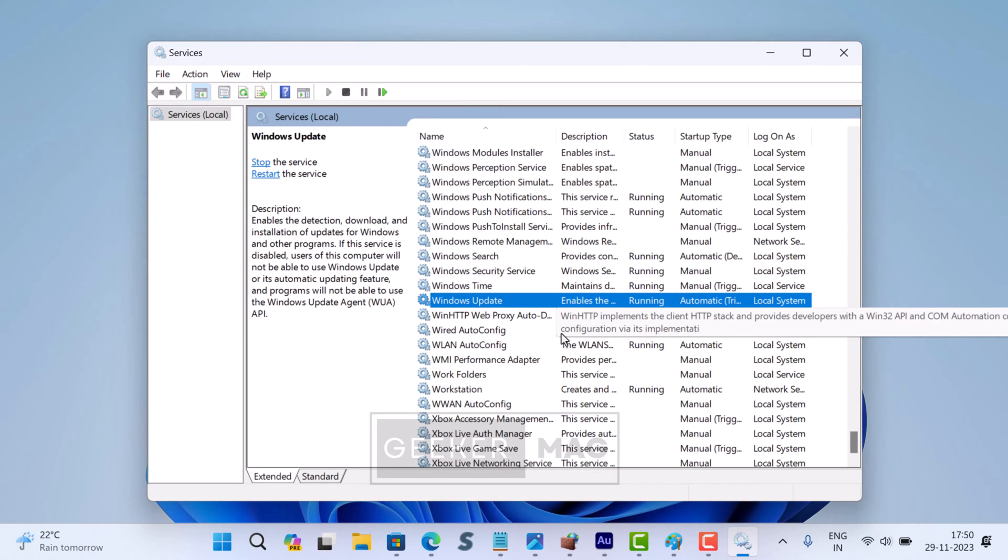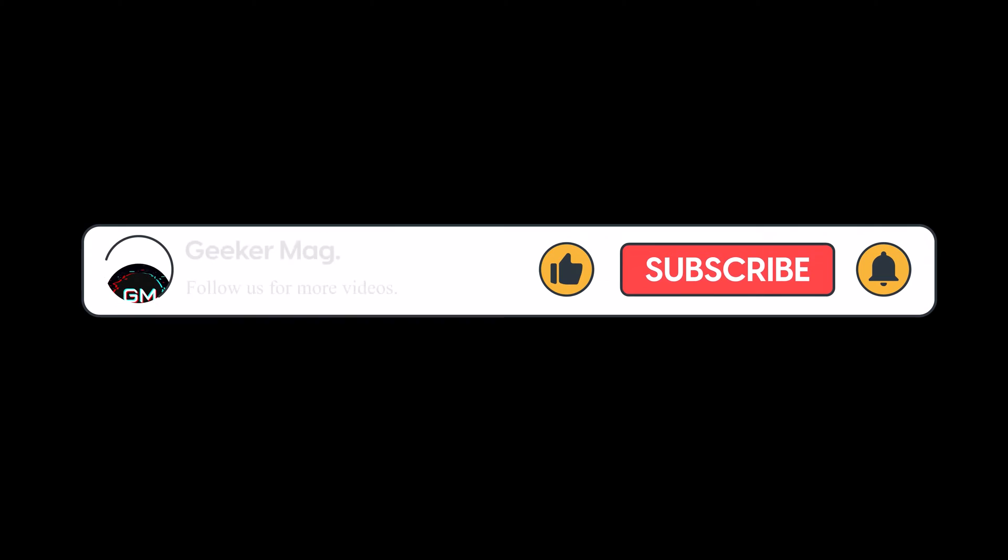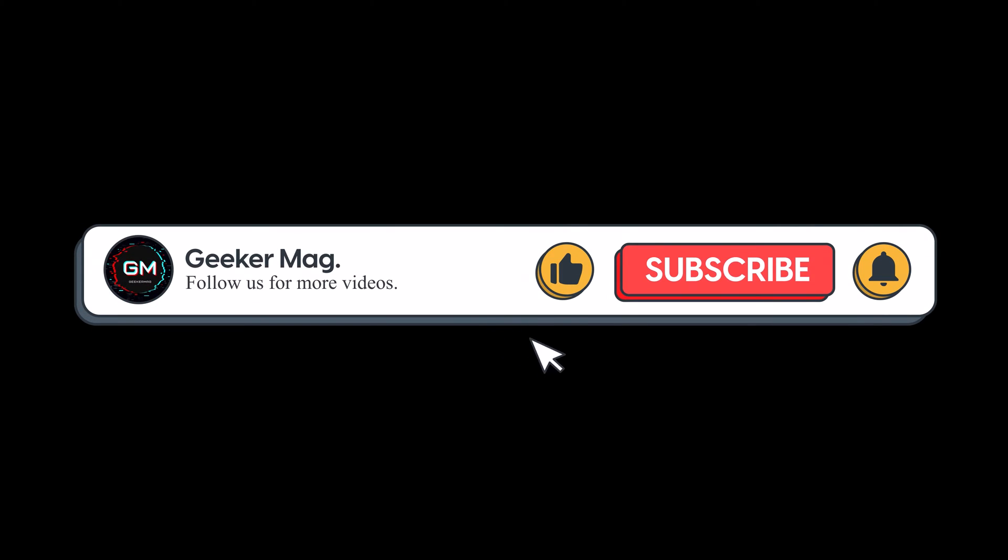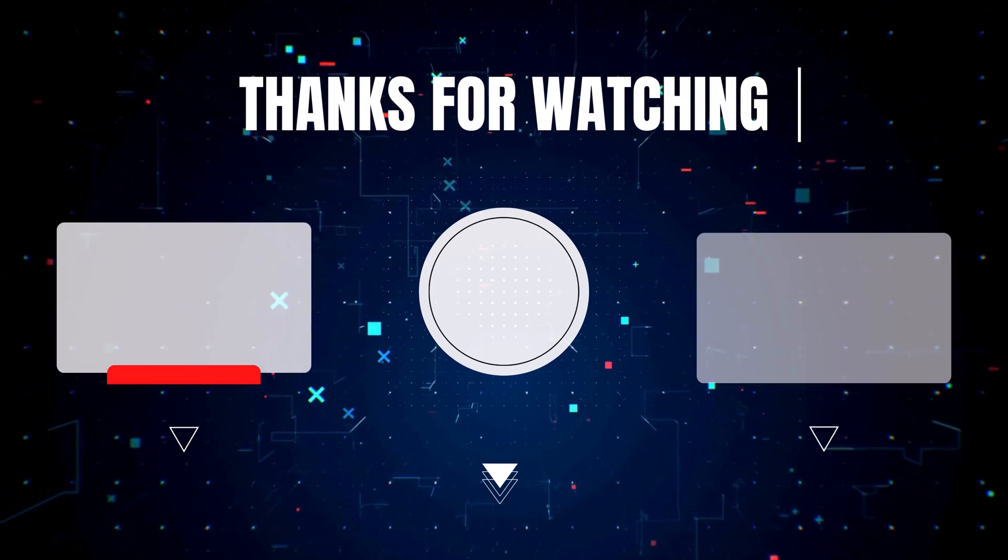By following the steps outlined in this video, you can easily clear the Windows update cache in Windows 11. So that's all about this video. If you find this video useful, don't forget to like this video and subscribe to the channel to receive notifications whenever we upload new videos. Also, donate to us by clicking the Thanks button below. Thanks for watching.